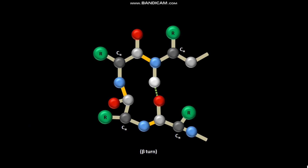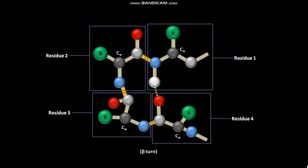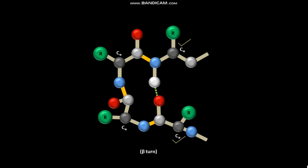A beta-turn is composed of four amino acid residues. Beta-turns reverse the direction of a polypeptide chain by almost 180 degrees, forming a U-turn. The C-alpha carbons of the first and fourth residues are usually less than 0.7 nanometers apart, and these first and fourth residues are often linked by a hydrogen bond.